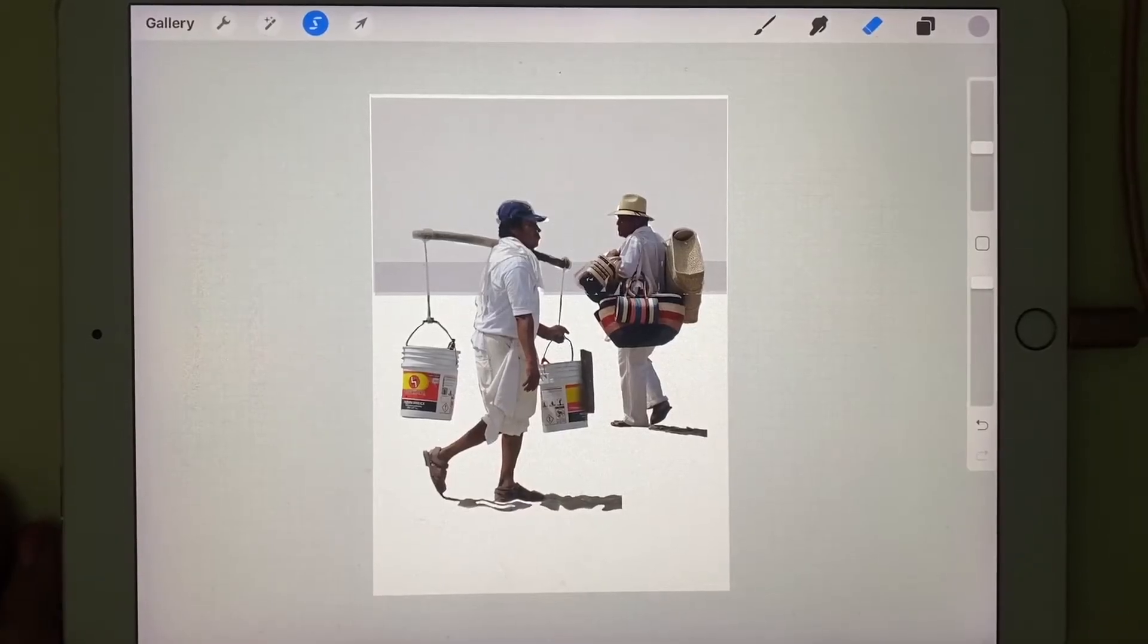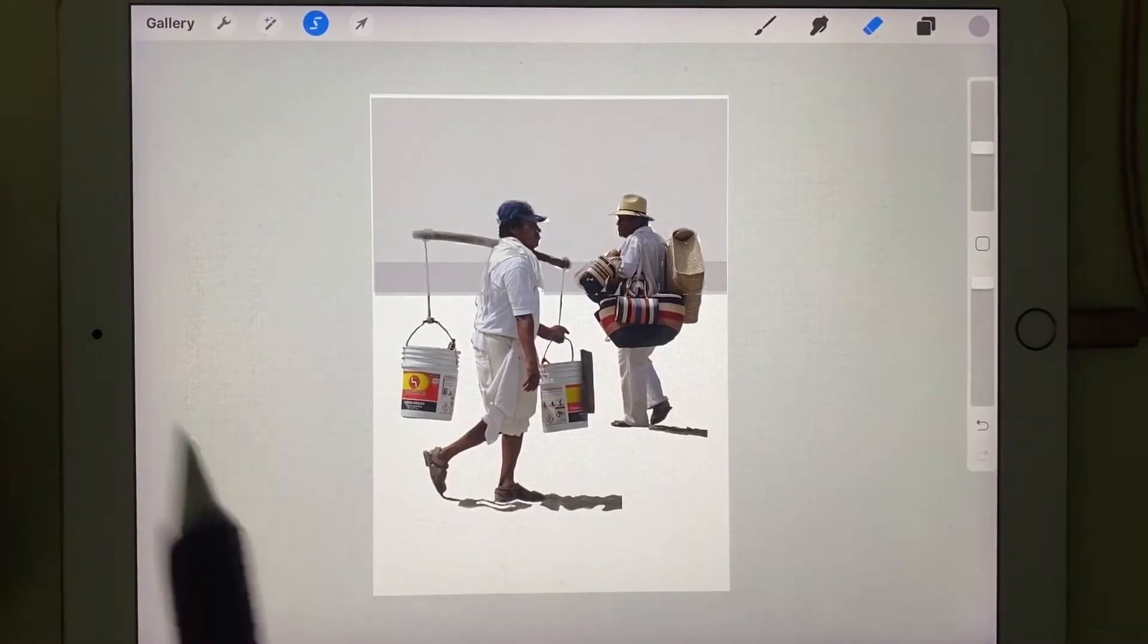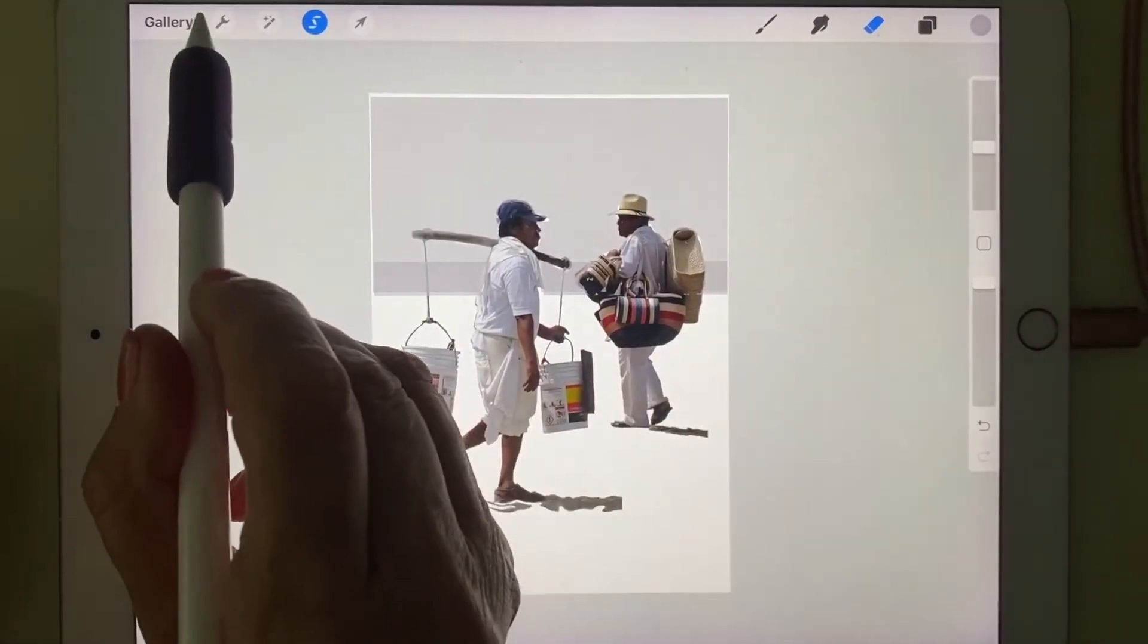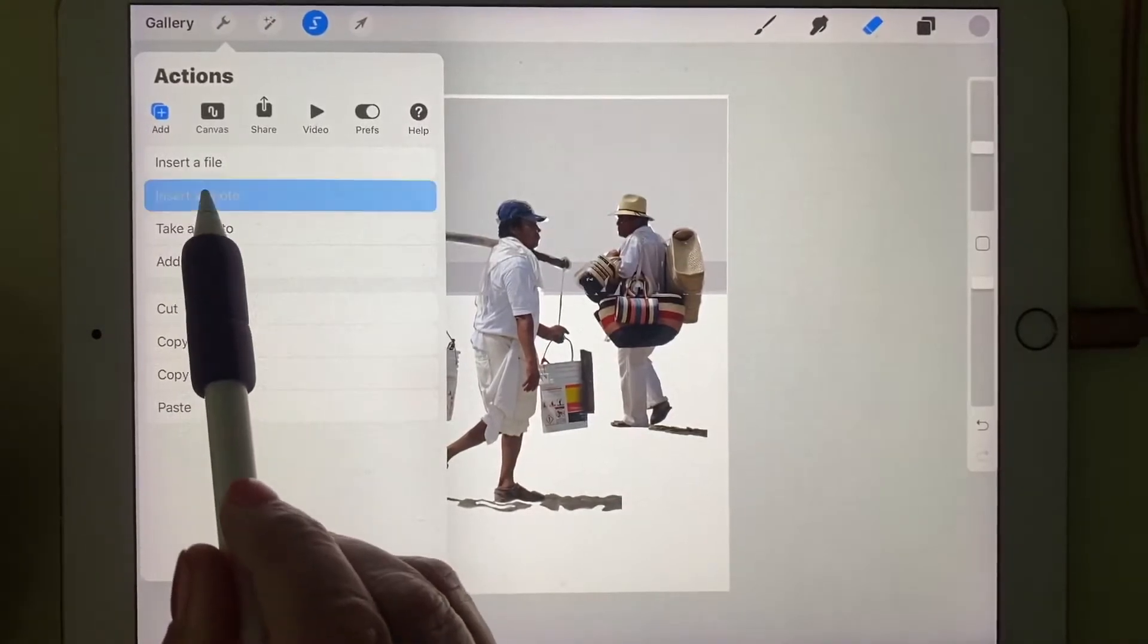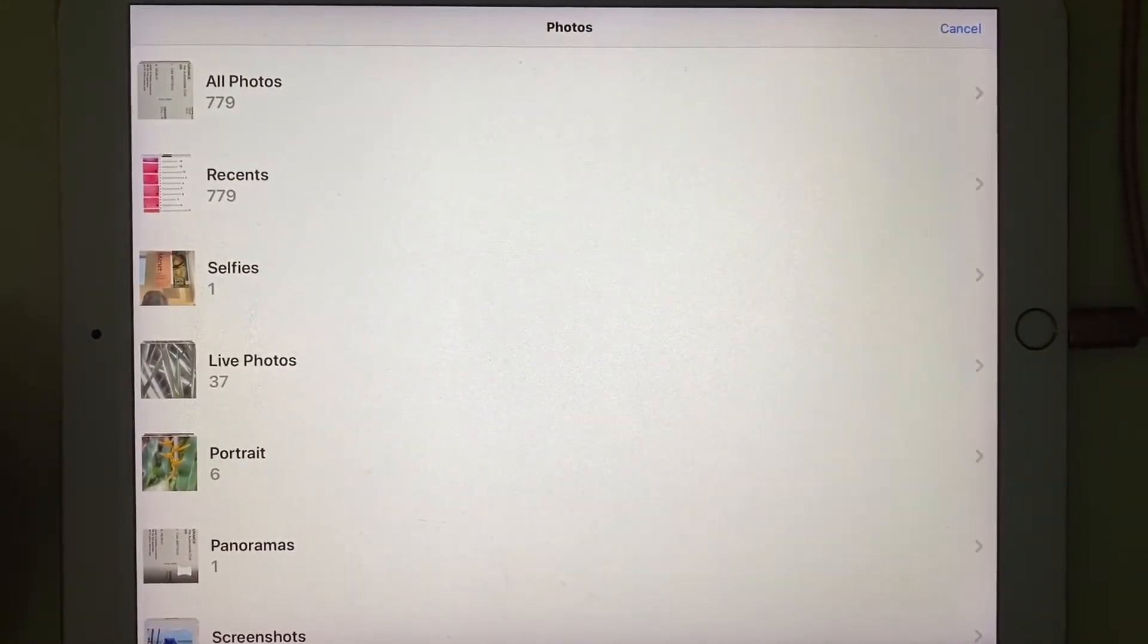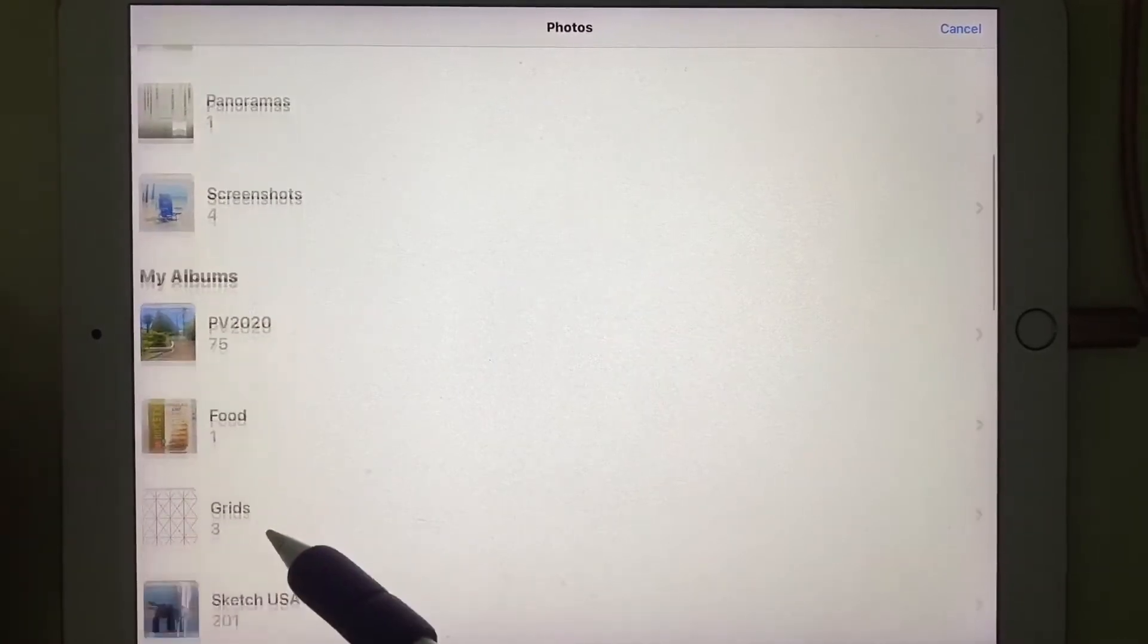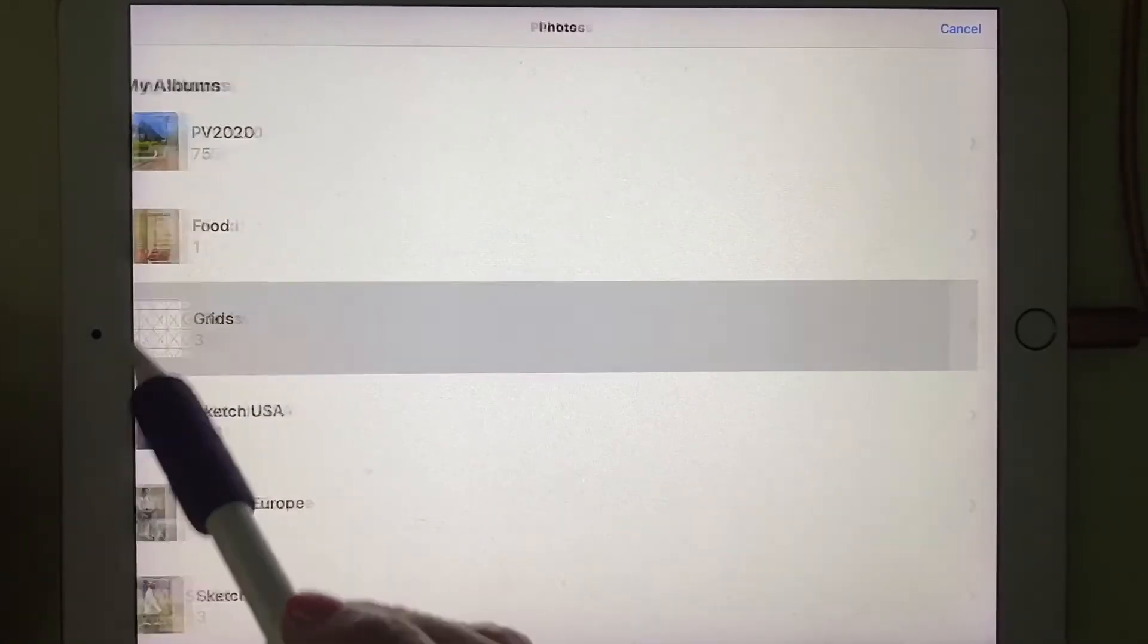To add a grid on top of it to make it much easier for me to draw, I'm going to go to insert a photo. When I do, it will automatically create a new layer, so I don't have to create a layer for this.